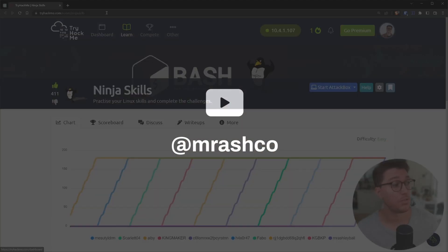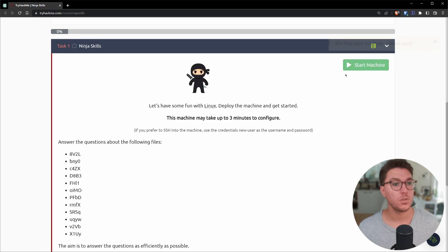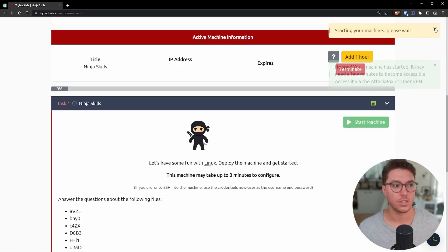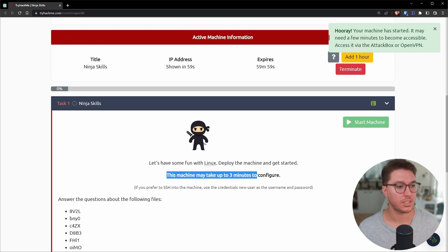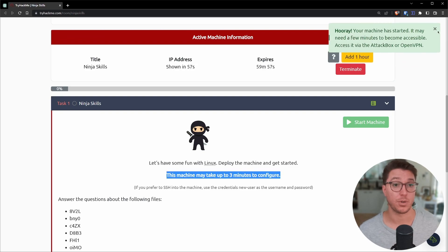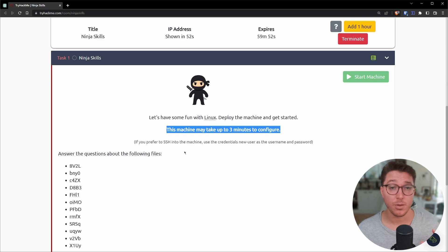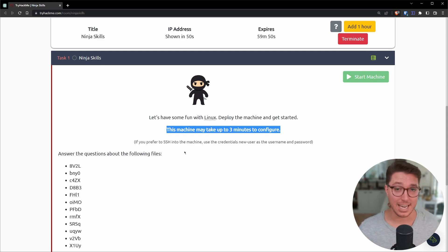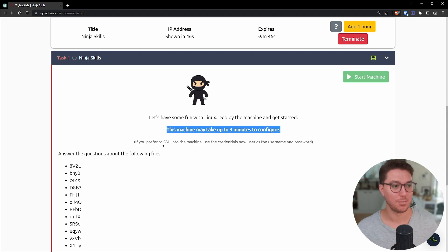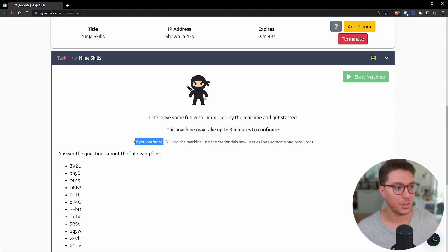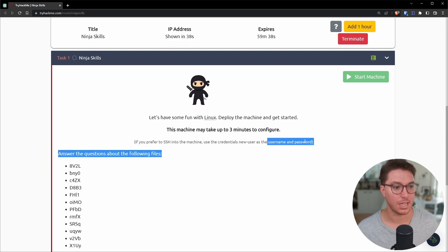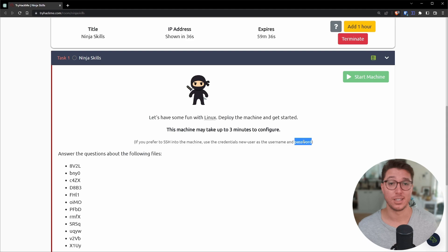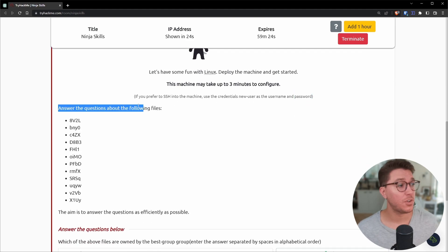Okay. So we've got TryHackMe booted up here and we're on the room Ninja Skills. So let's scroll down and select start machine so we can get that booted. We do have a message here that it may take up to about three minutes to config. So please learn from me. And before you start scanning and jumping into the box, let's just read the description because it's definitely something I missed.